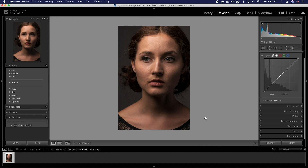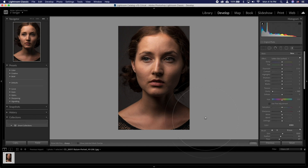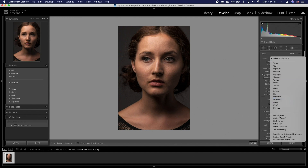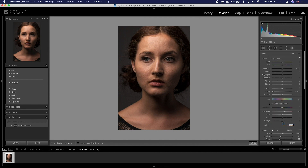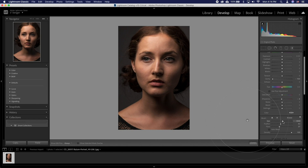In develop mode press the K key and change the effect to soften skin. For the full on glamour photo style look we will lower the sharpness a bit. Now let's resize our brush and add a lot of feather to it. We will set flow to 66.